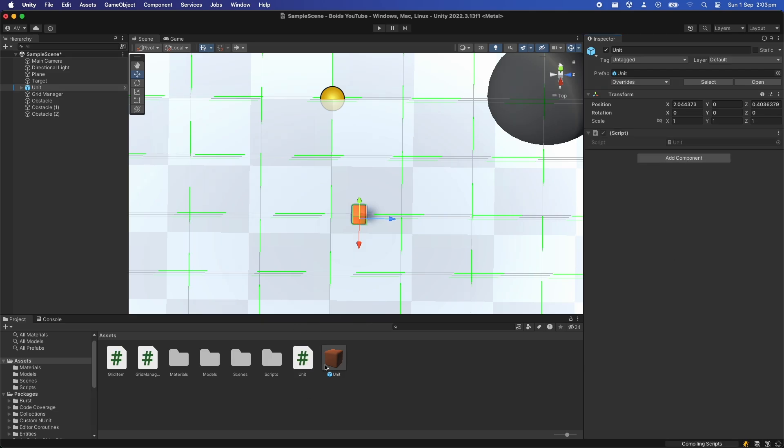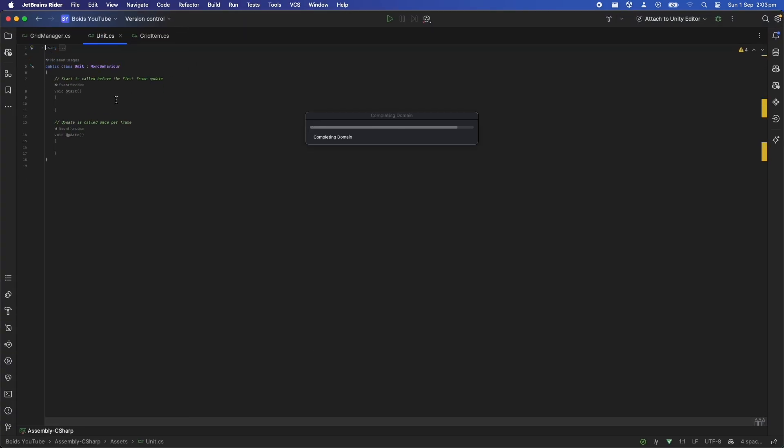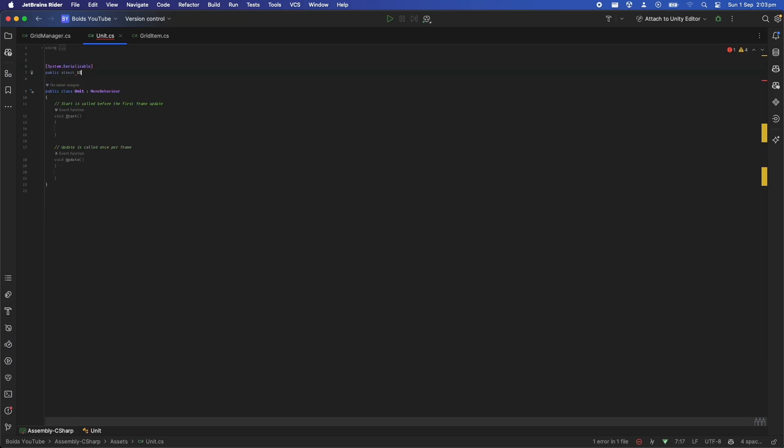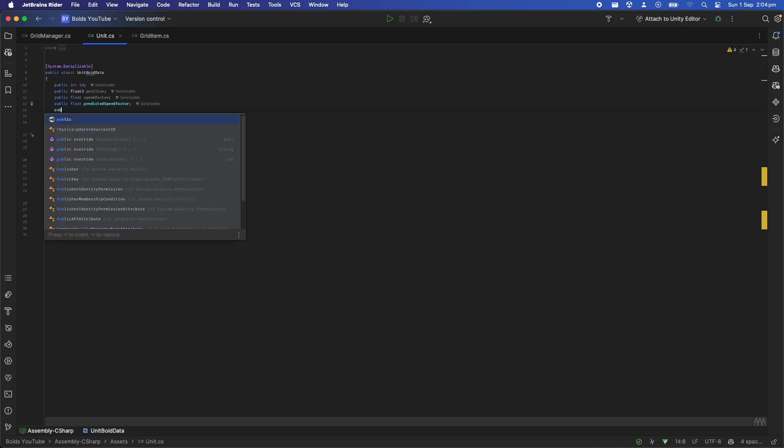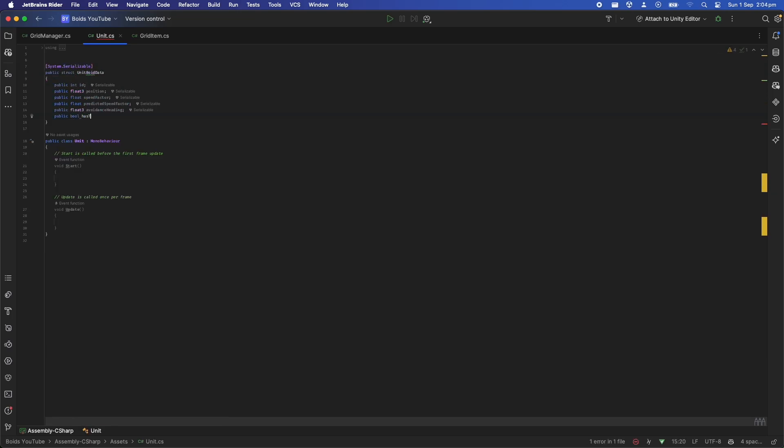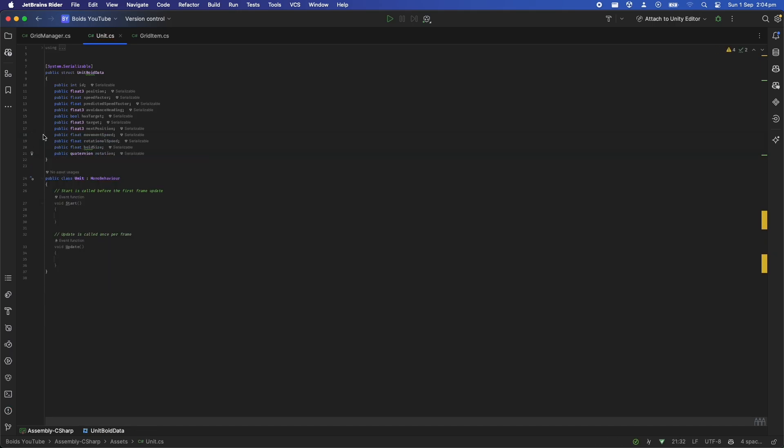In that script I'll define a struct called UnitBoidData. This is going to be the primary struct that stores all the simulation information that is going to be used to move around the boids. It has a lot of variables, but anything that is needed to keep track of a unit state is stored in that struct.